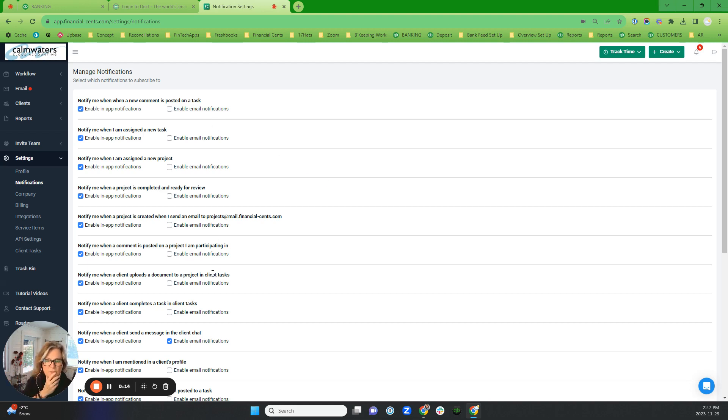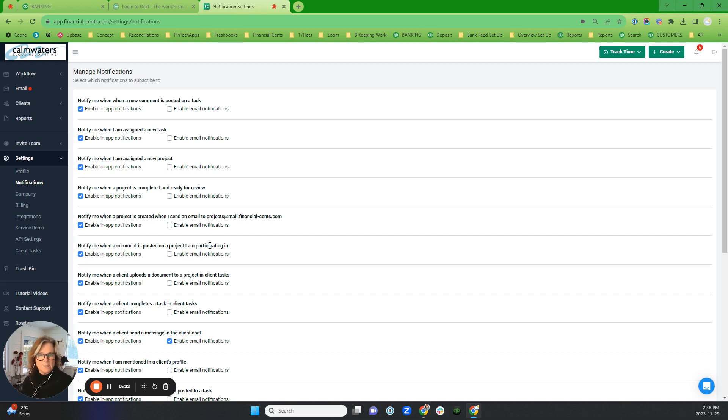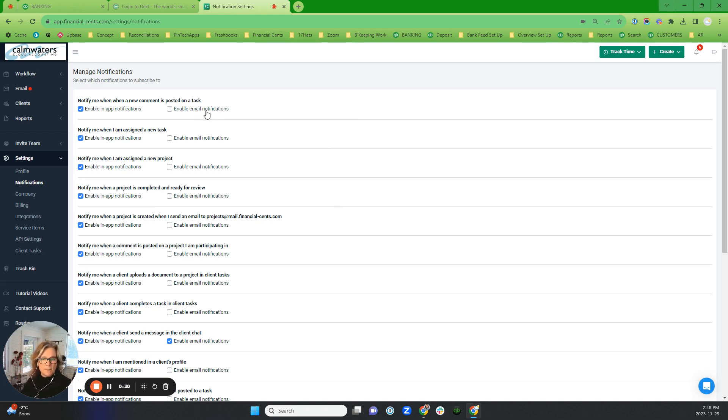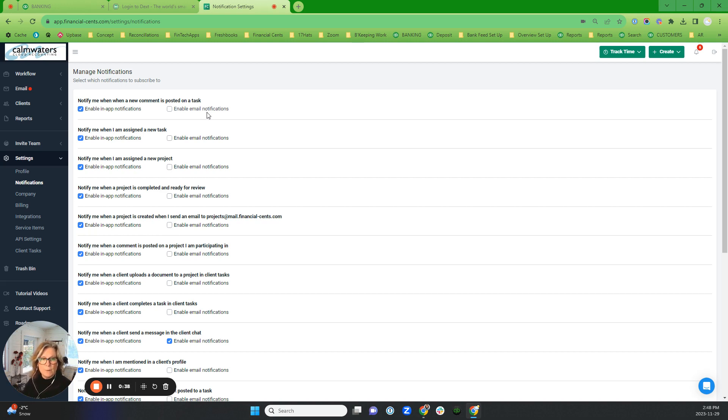When I was first using Financial Cents, I had more email notifications set up just until I built trust and understood how the system was working. But now that I've been rolling in Financial Cents for a while, I don't have email notifications. I make it a habit of mine to come in here and check my notifications within Financial Cents rather than having them push through to my email. There's a couple of exceptions, of course.